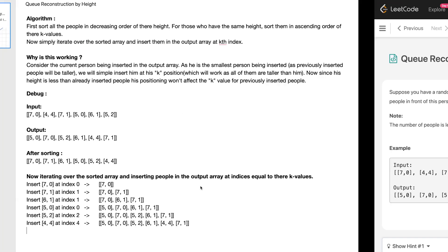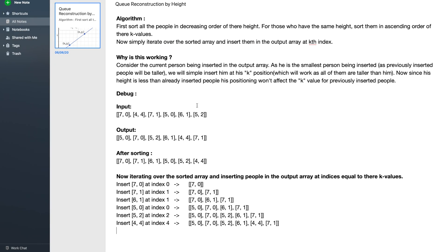Now let's see how to solve this problem. I've written the algorithm, and I'll trace it on the given example and explain why it works.